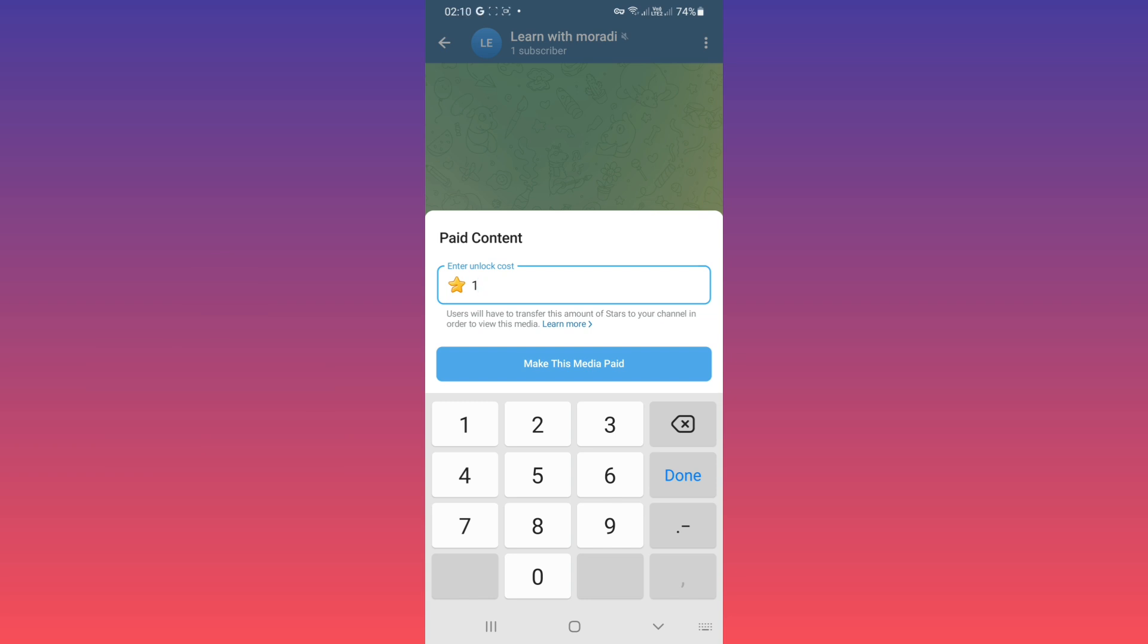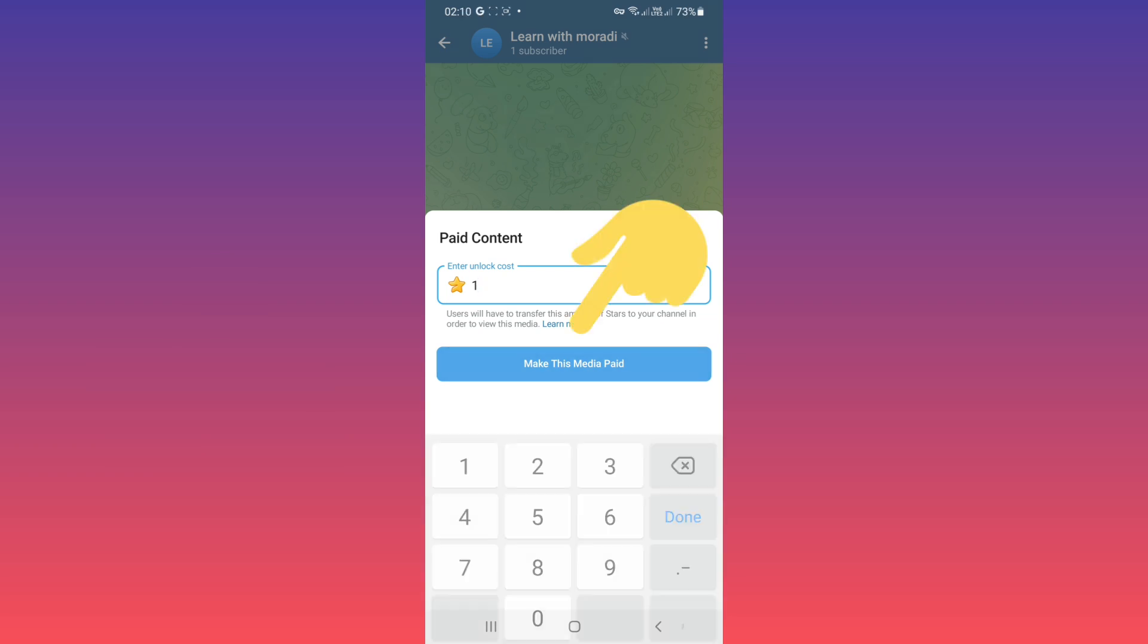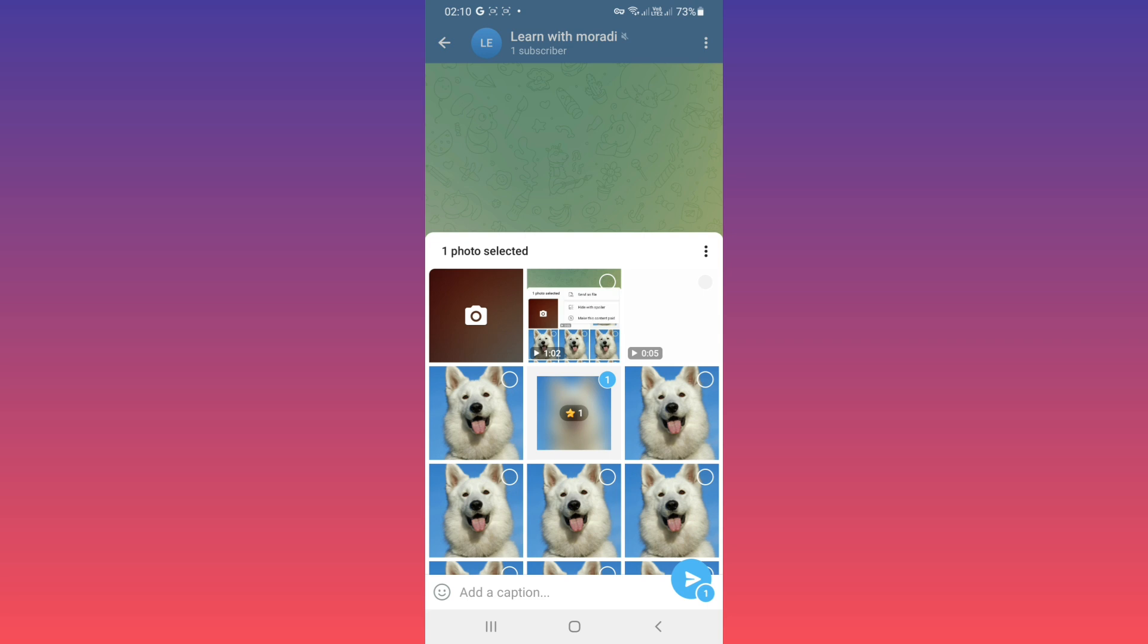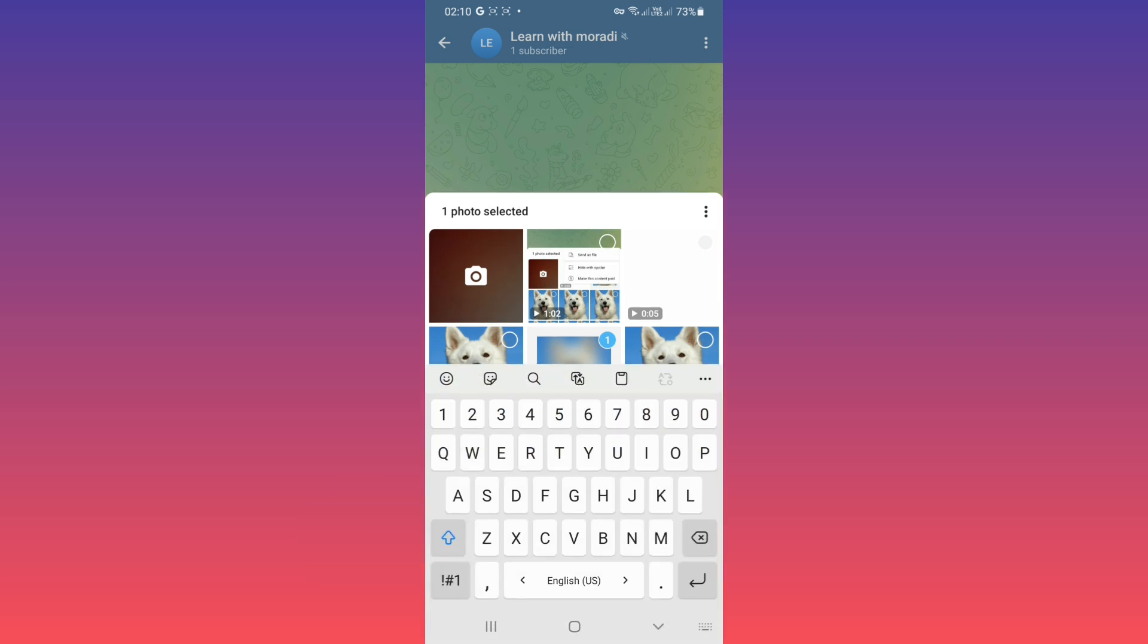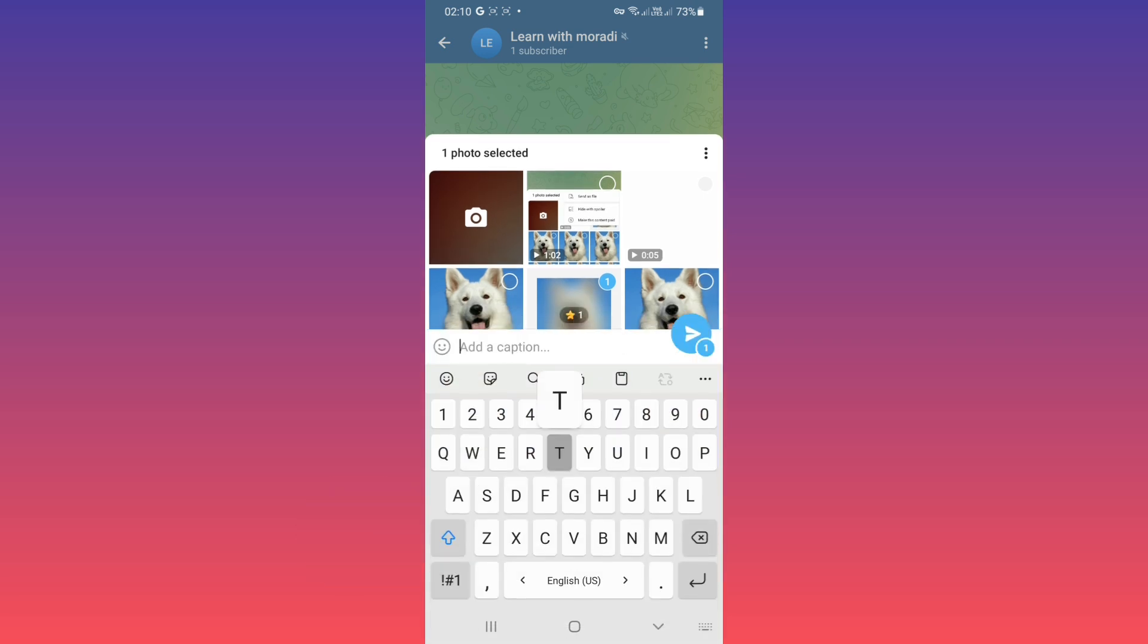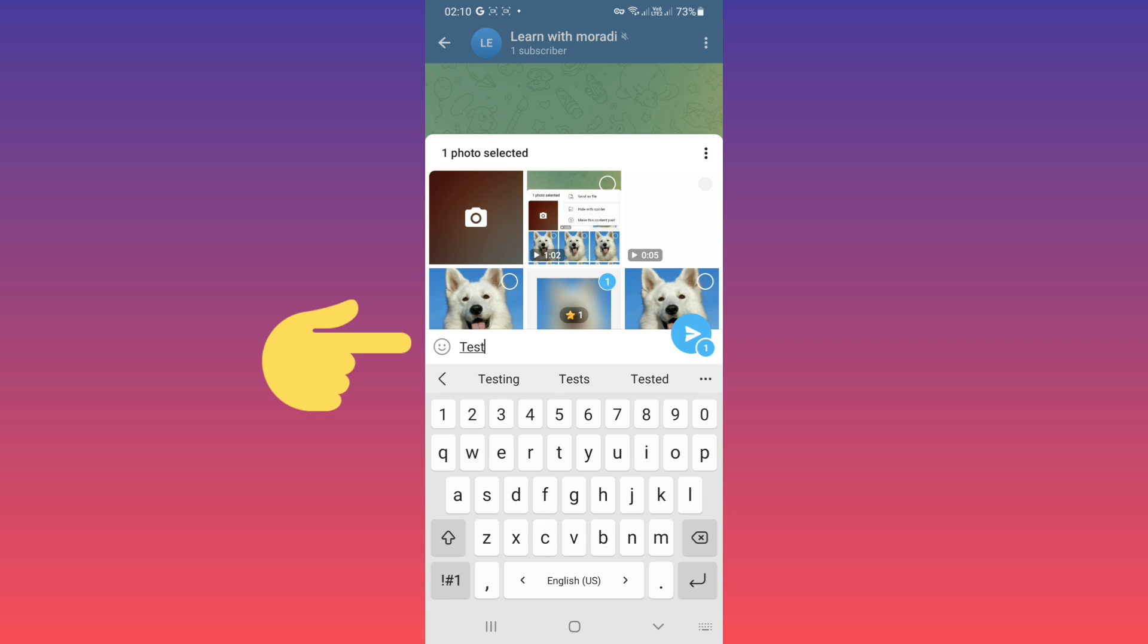After that, tap on 'Make this media paid.' Now you can write your caption. Please note that your caption will be visible to your subscribers, but only the content will be paid. Then tap on send.